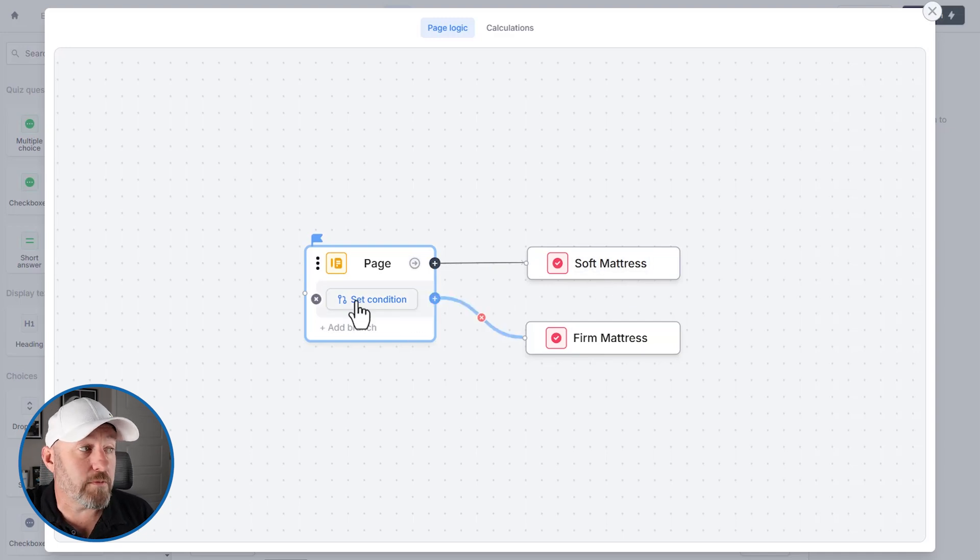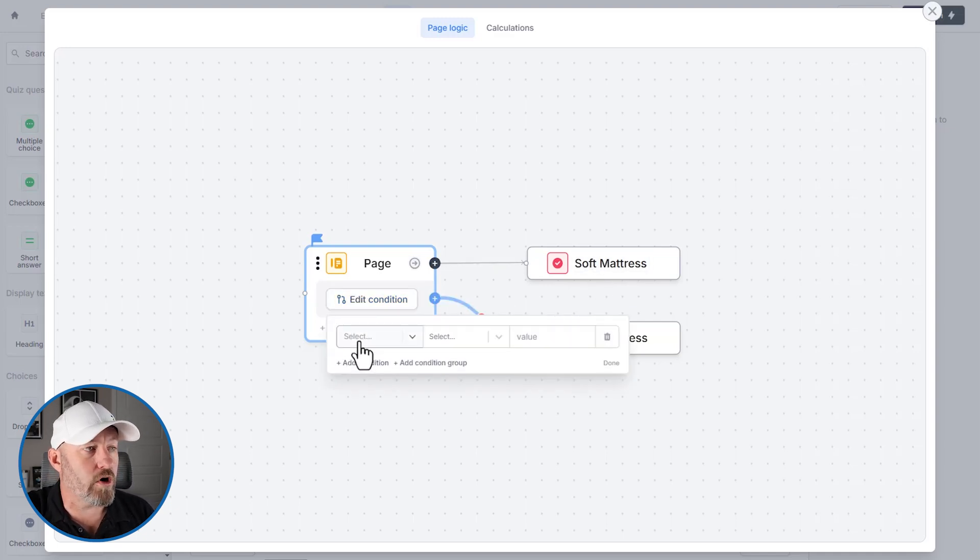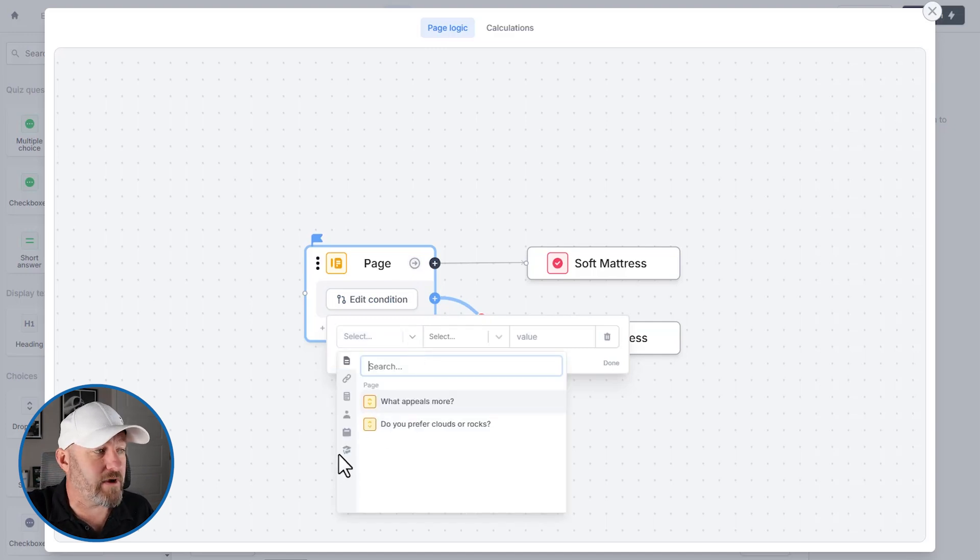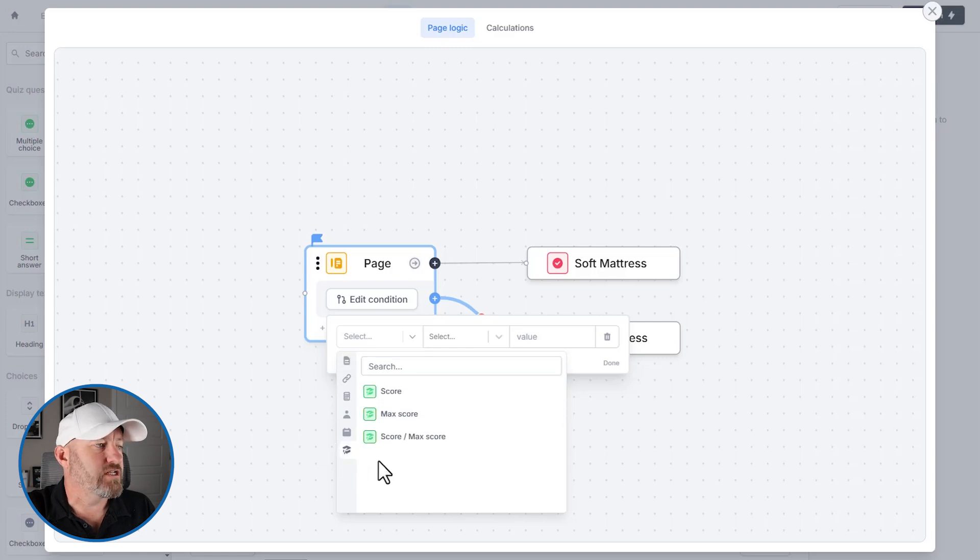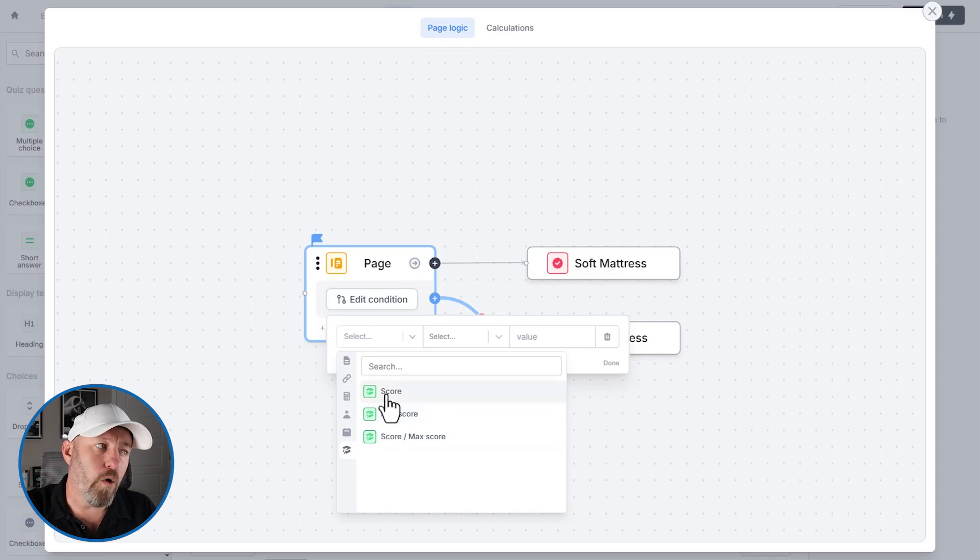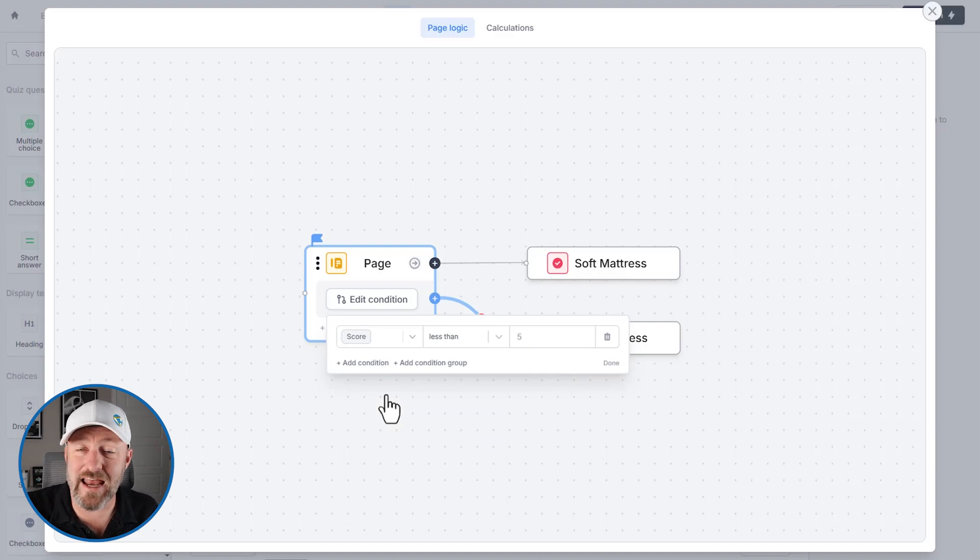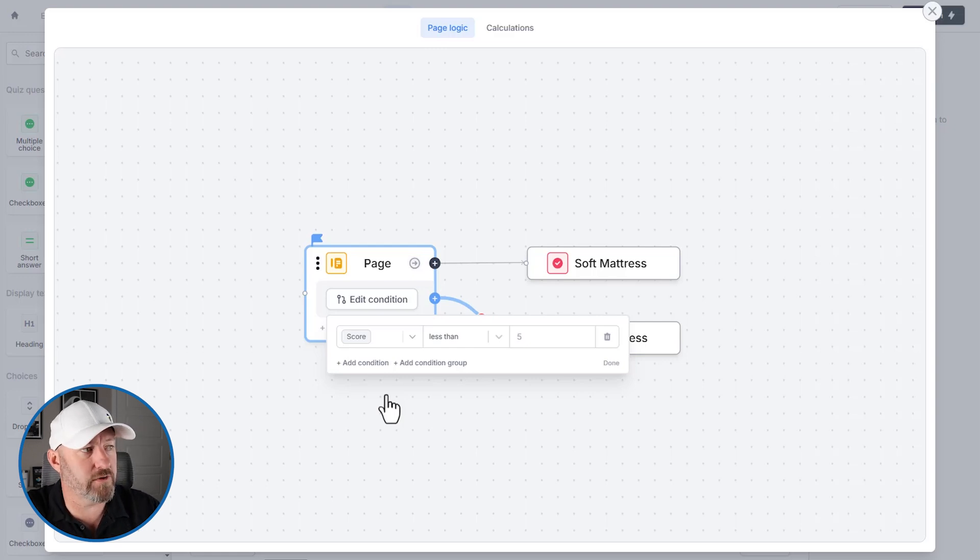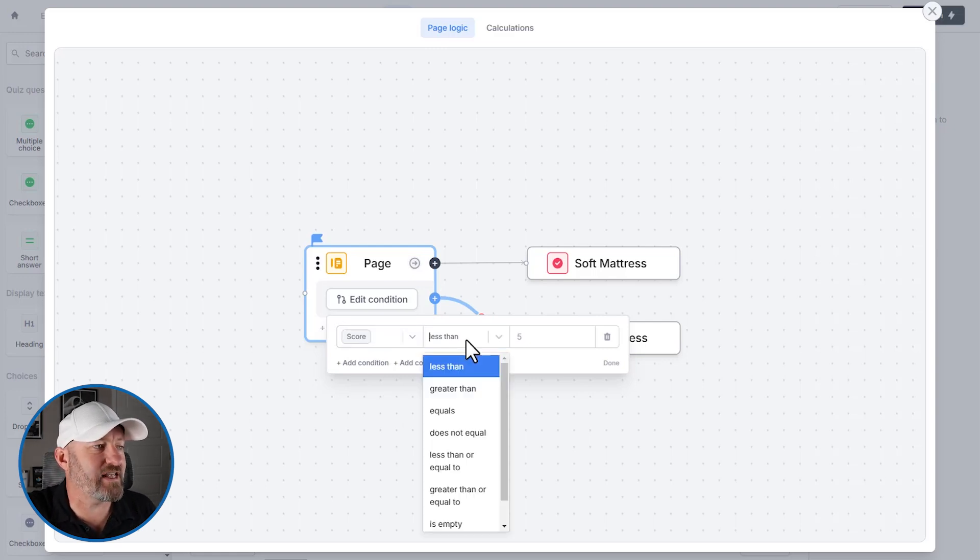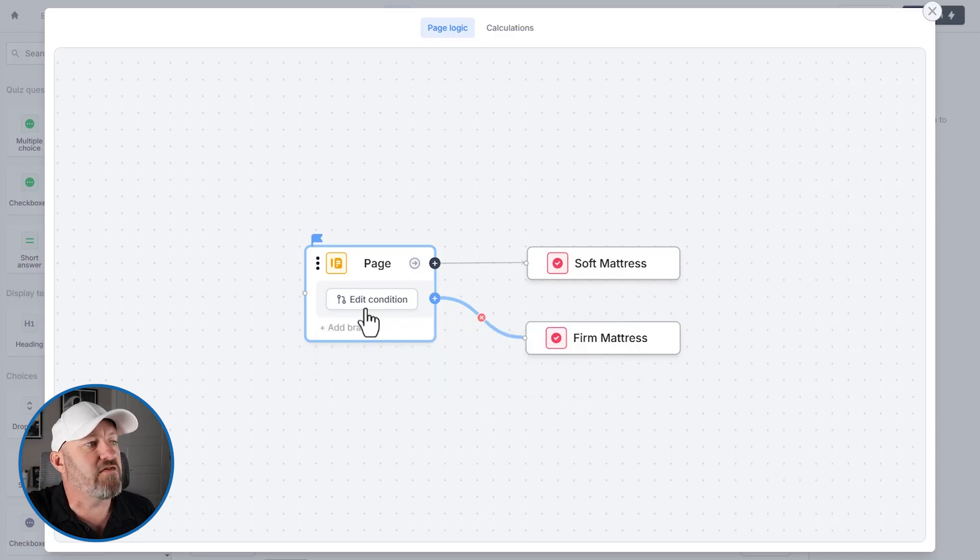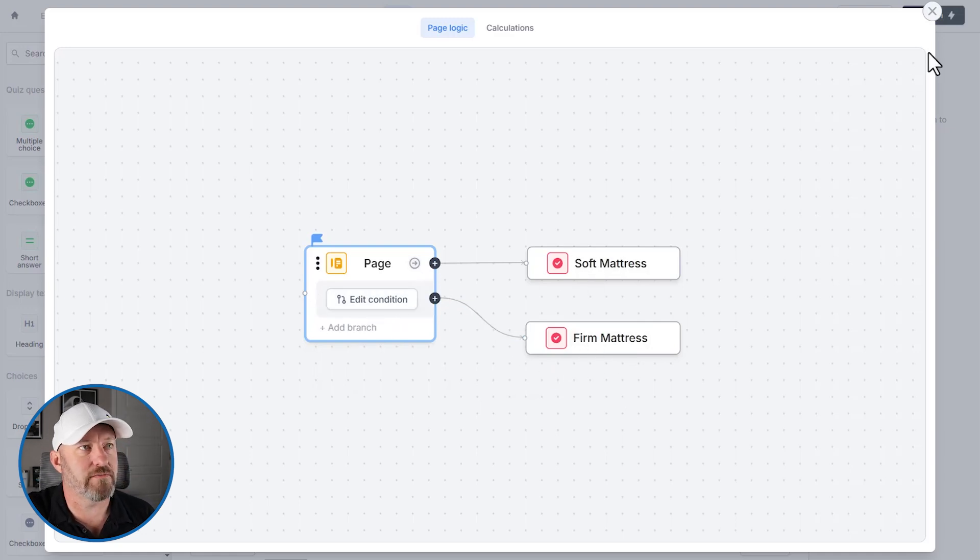But in our case, we want to set up a condition that says, if that score is 16 or more, well, this variable for score is automatically created for us down here in the quiz section. So all we need to do is select here and you can see score slash max score. We can also access the max score, which in our case is 25, or we can access the score, the current score of the user. This can also be displayed at any point throughout the form so that you can show people how they are doing as they go through the quiz. So here we go. I'm going to say if the quiz is greater than or equal to 16, that's going to be our cutoff, say done, that will get you to the firm mattress output. And if you're below that 15 or below, you're going to go to the soft mattress.